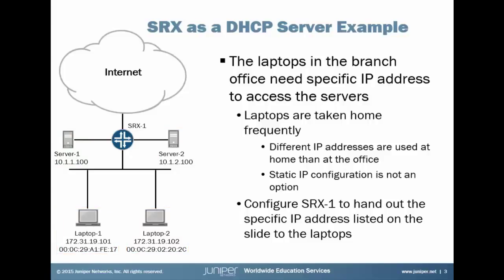In this scenario, these laptop devices need specific IP addresses to be able to access their servers. Basically the SRX1 device is set up to allow access to the servers based on the source IP address. So if the laptop devices do not have the IP addresses shown on the slide, they are not allowed access to the servers.